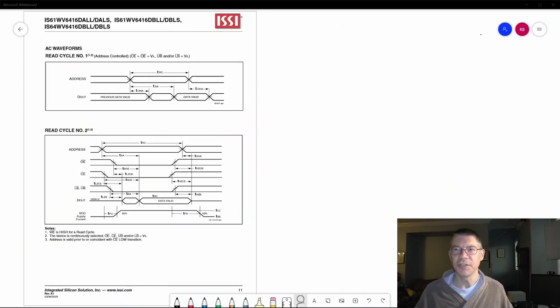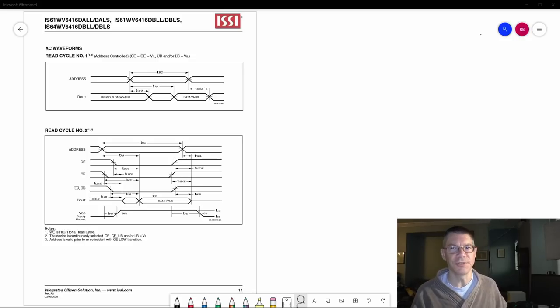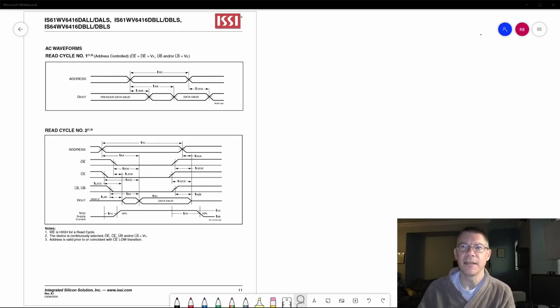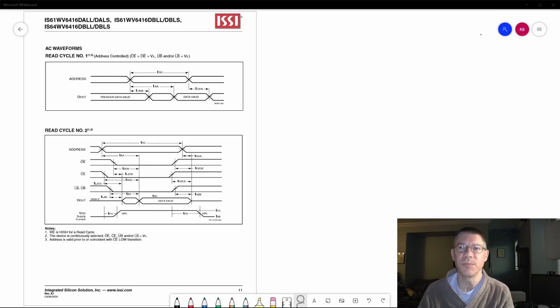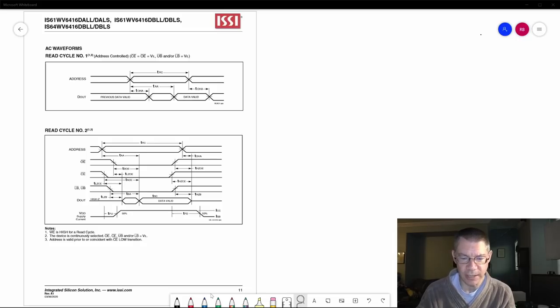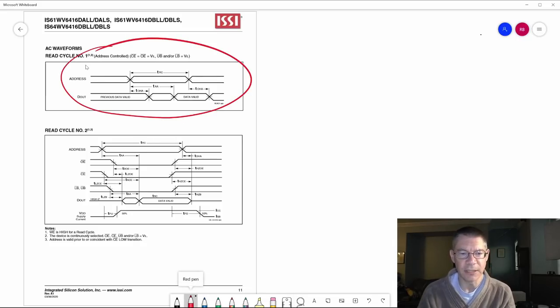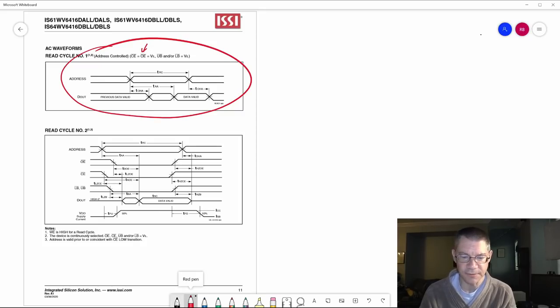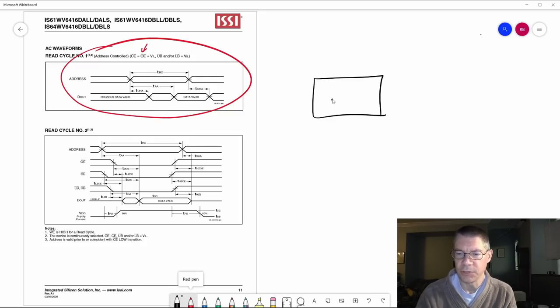So let's get started and talk about asynchronous memory. Here is a page of the datasheet for a typical memory. This is a static RAM — an SRAM — which means there aren't any refresh cycles. It's also asynchronous, which means there aren't any clocks. In the read cycle, what we're assuming is that the output enable is active. Let me quickly draw a picture of the signals for the memory.